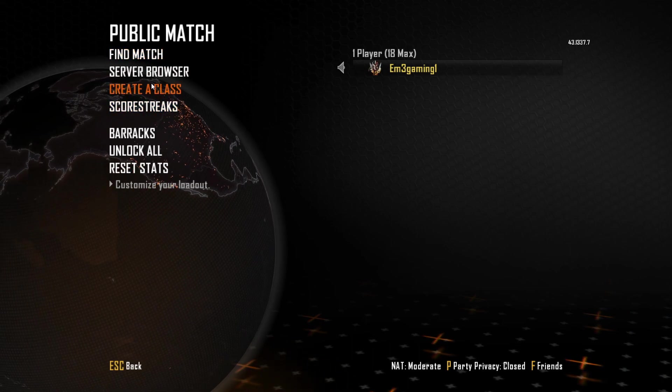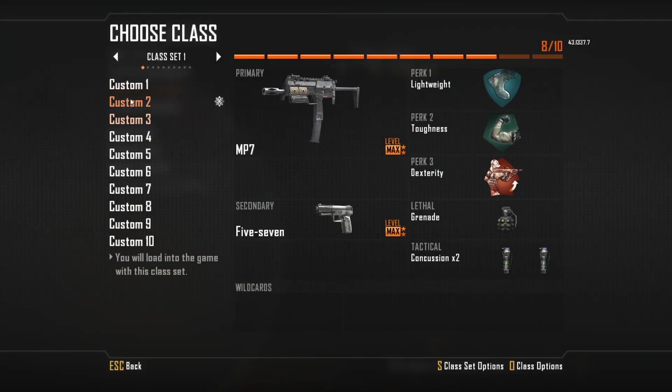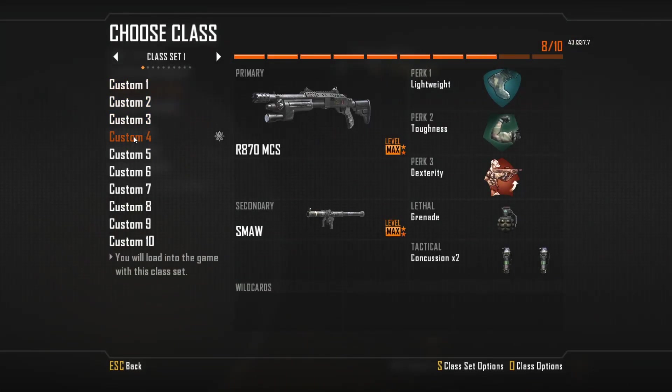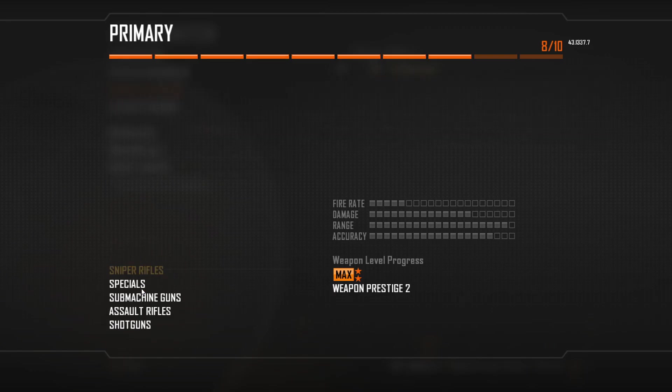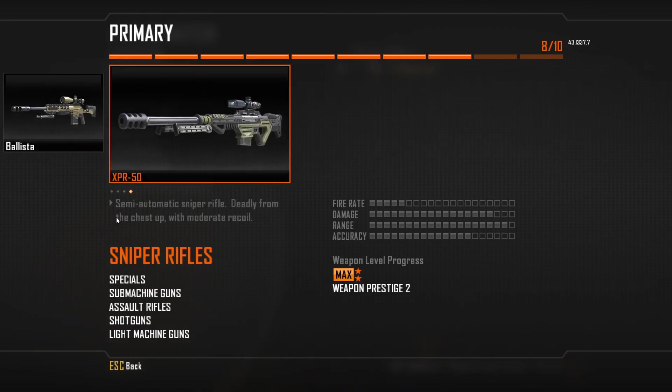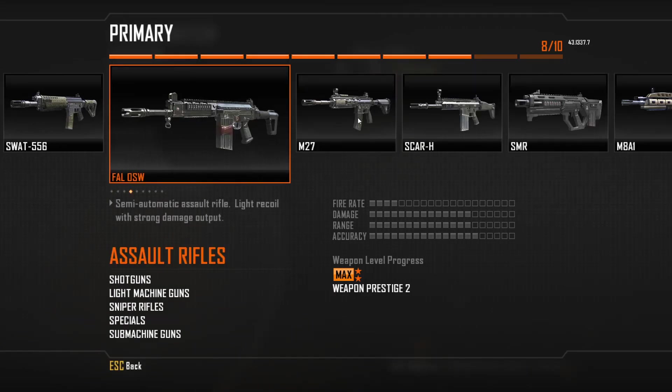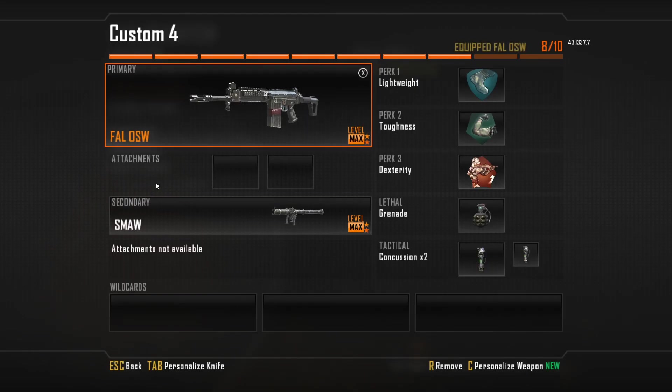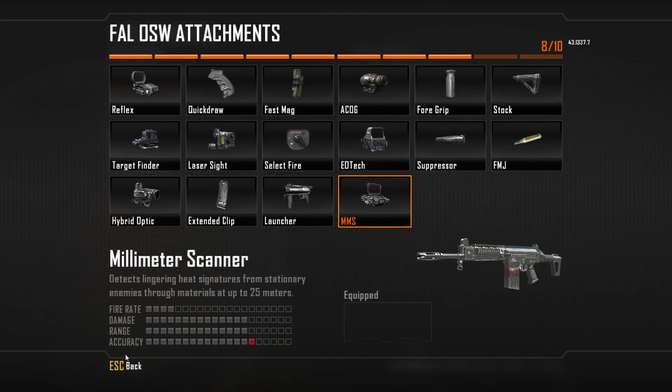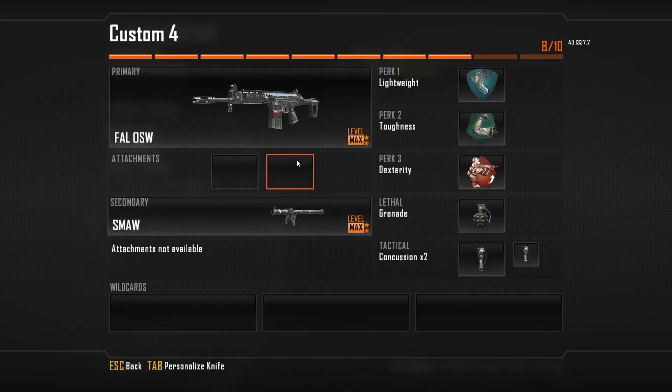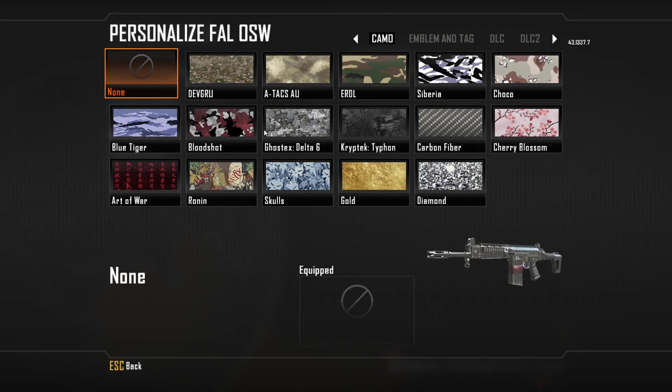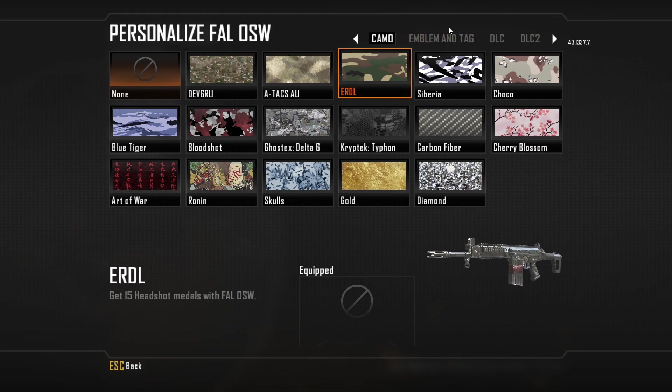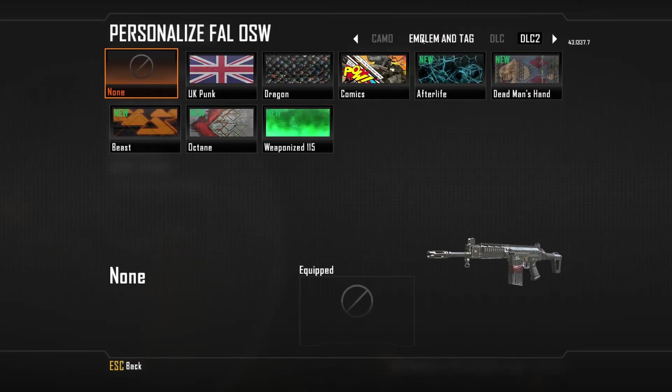So if I go into rank, go into credit class, and just go to any class, as you see I've now got all the guns and everything, all the attachments, and also I've got all the camos as well.